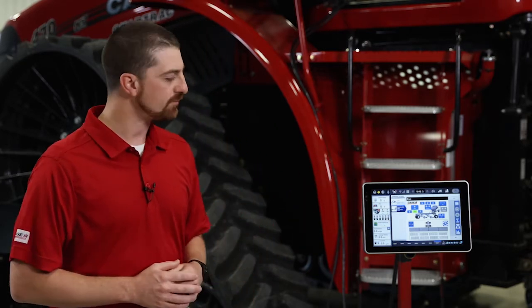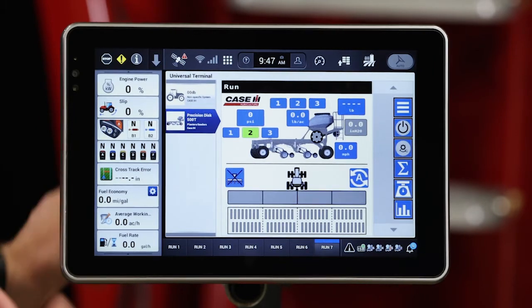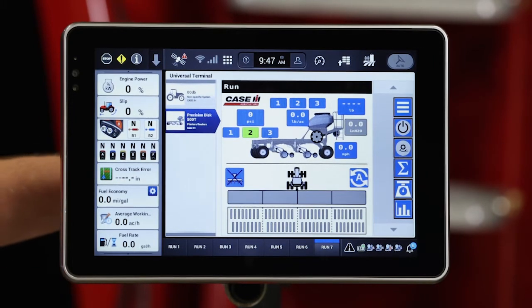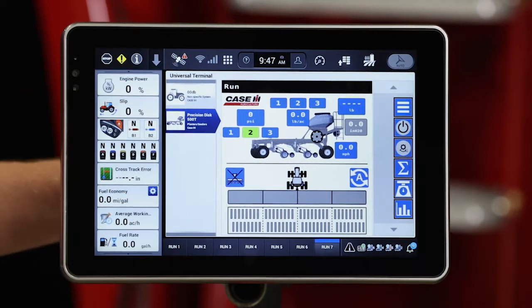Hi, I'm Matt Kurt with Case IH. In this video we're going to give you an overview of the PD500T run screen utilizing an AFS Pro 1200 display. As you can see, we're on the UT screen of our Pro 1200 and we have our disc drill run screen brought up here.